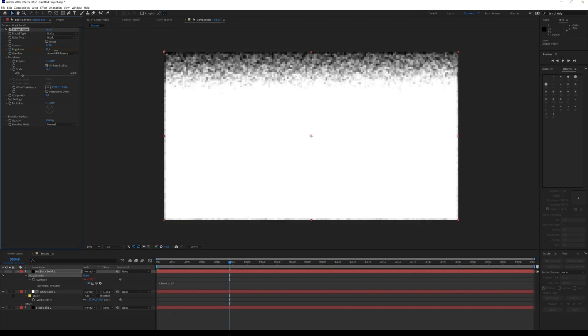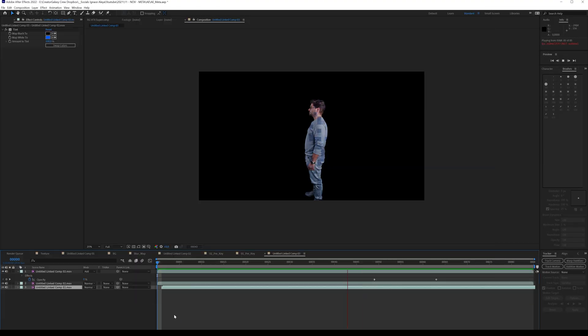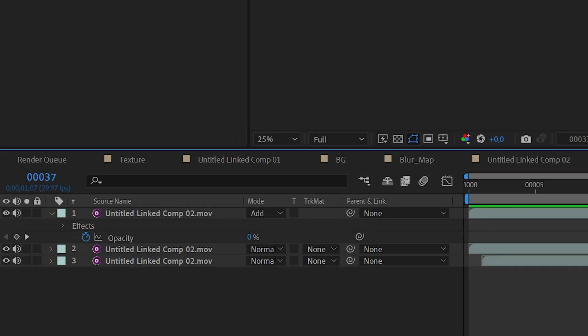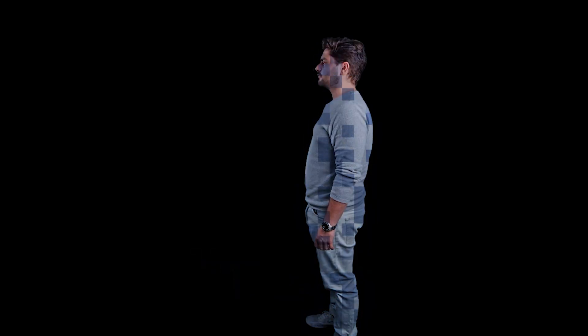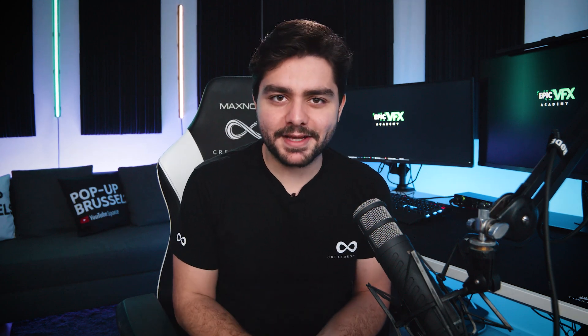I also put a lower complexity to get that blocky look and played a little bit with the settings. Then I created a new white solid, masked out a part of it, and animated it so it animates up. All I did was animate the evolution, put this on top of my footage, and set it as a luma matte. You can also duplicate the fractal noise layer and add a Find Edges effect — that's pretty cool to get these hologram overlays. So now let's take a look at the final result of my Metaverse space.